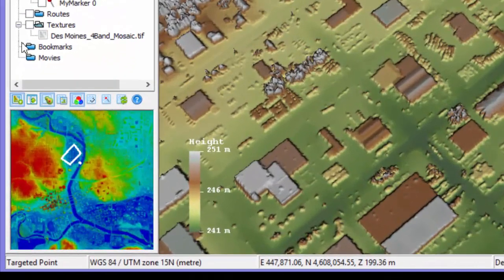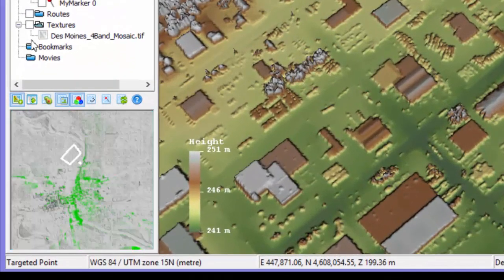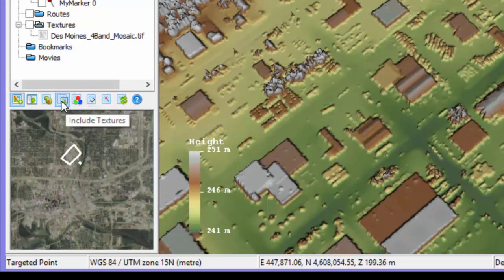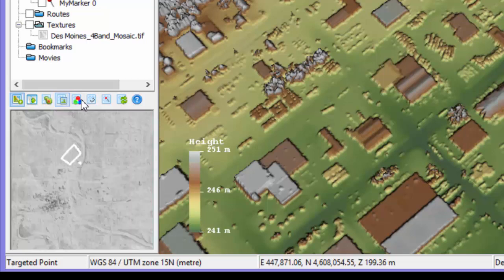The minimap display has miniature versions of the same toggle buttons that are on the primary button bar, but these work independently of the primary toggles.